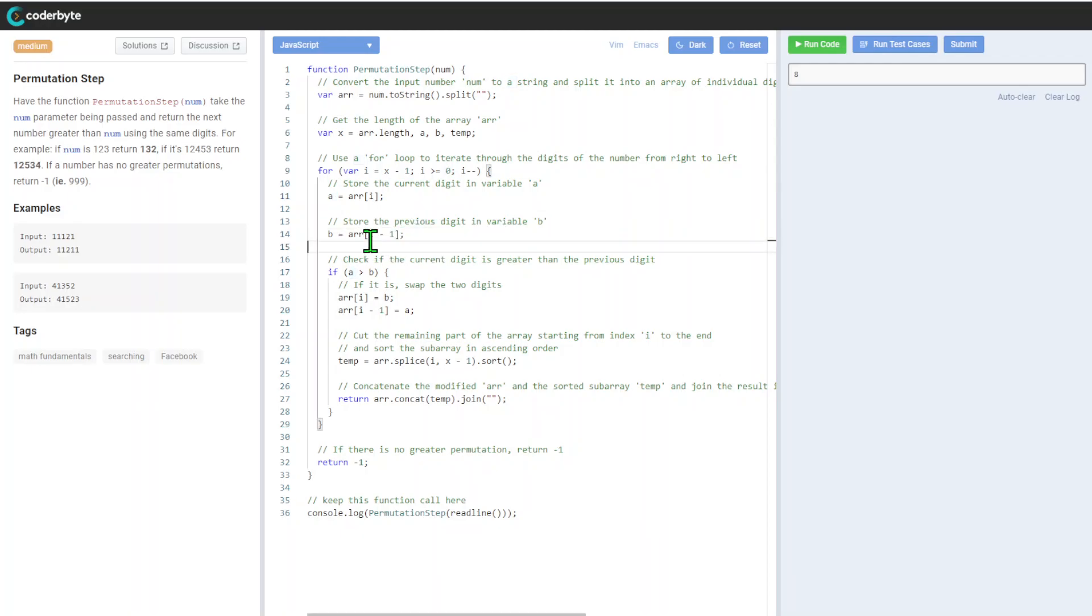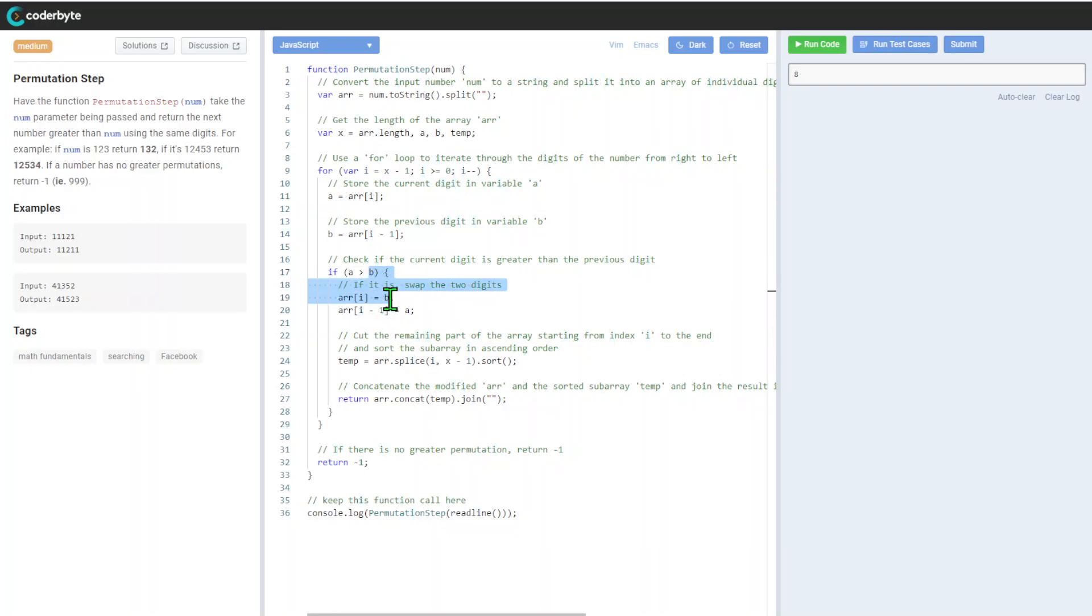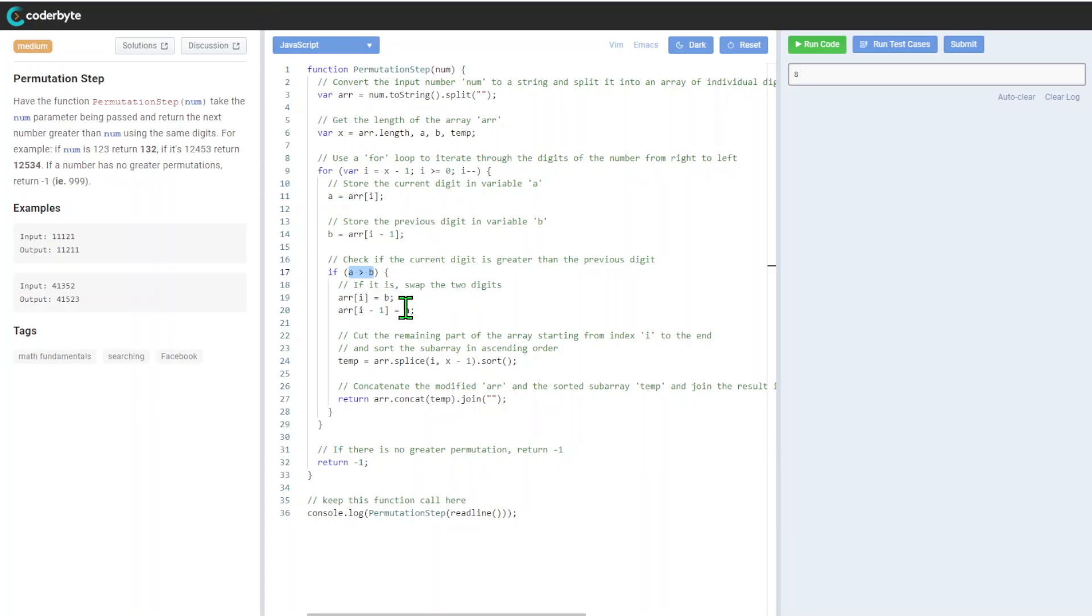After that we'll store the previous digit in variable b at i-1. After that we'll check if the digit is greater than the previous digit. If a is more than b, swap the two digits. We'll just change i and i-1.